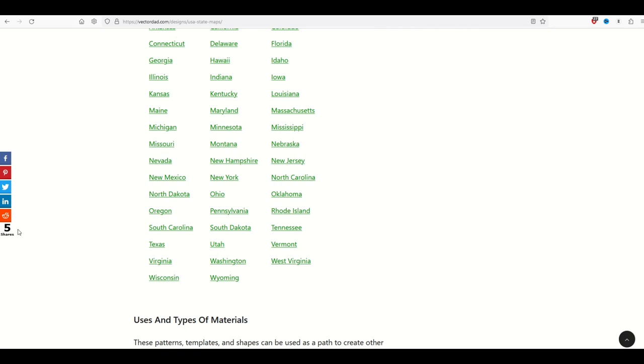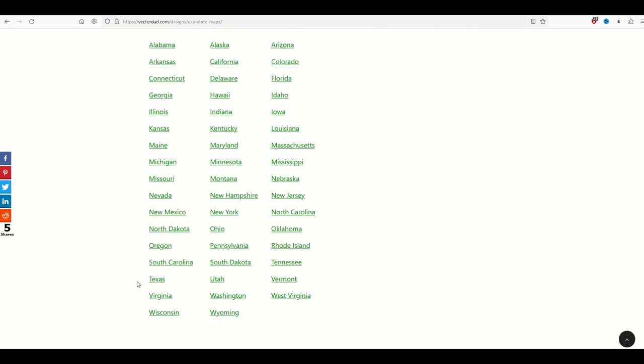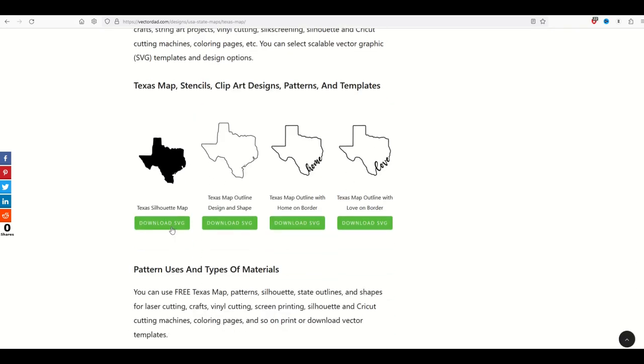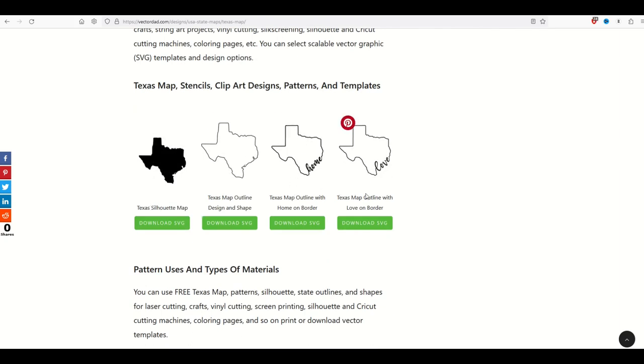I'm going to pick one here completely at random. How about Texas? When I click on Texas as I scroll down I'm going to see it's not just a black silhouette or a white outline but there's also the word home and love over here.